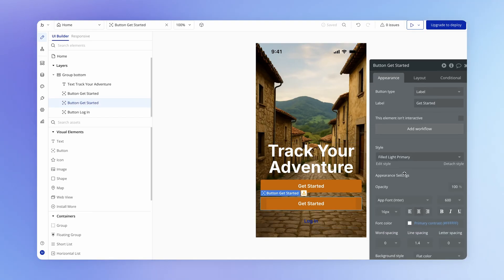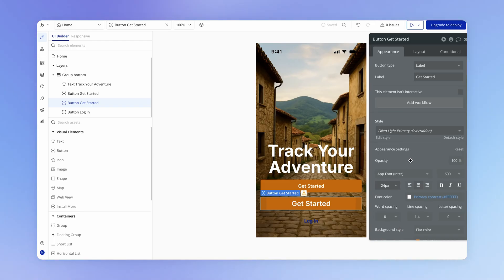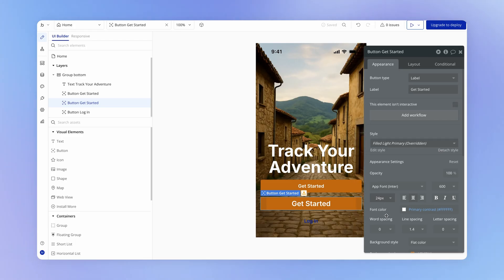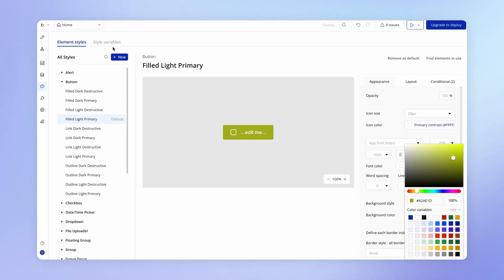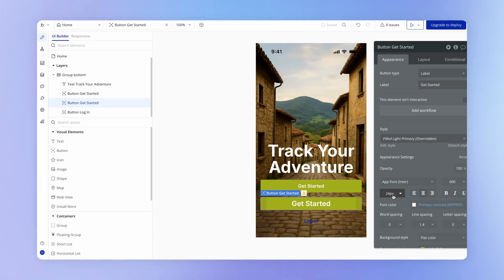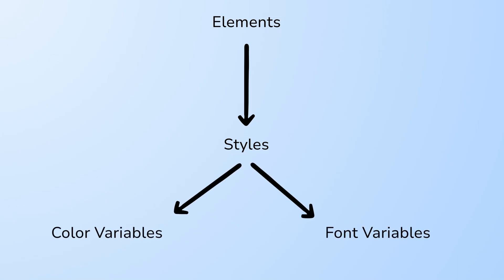What is handy is if you just want to make a slight deviation from a style for a particular element — like this get started button — and you just wanted it to have a larger font. Now you see that the style here is coming up as overridden, which means that you have at least one property, like the font size, which is applying to this particular button element only, but all of the other properties are still tied to the style. So you have this relationship where an element can inherit the properties of a particular style, but equally, styles can inherit properties from what we call style variables — color variables and font variables.